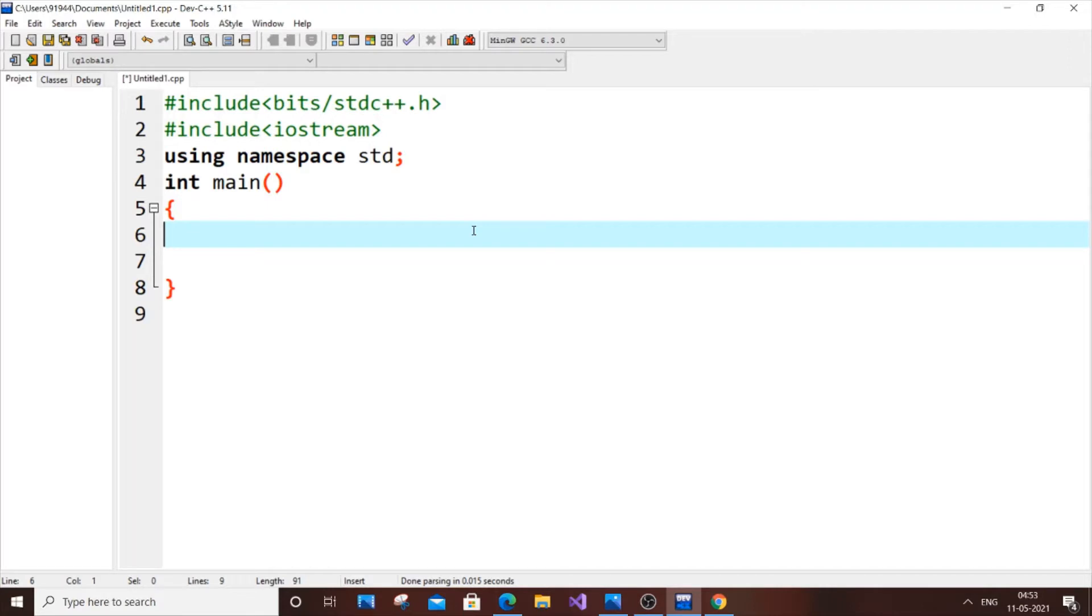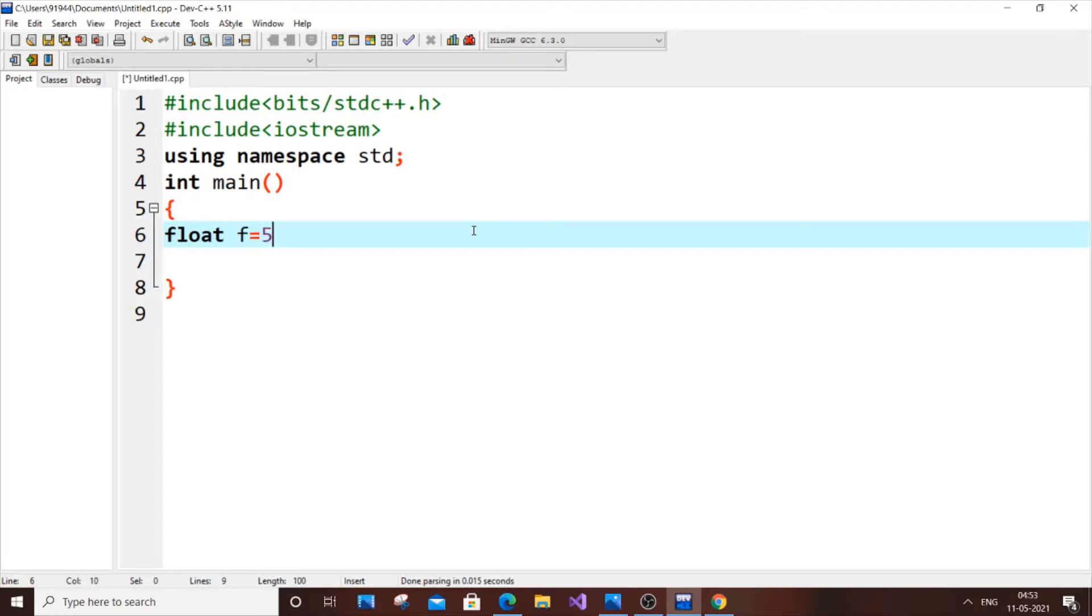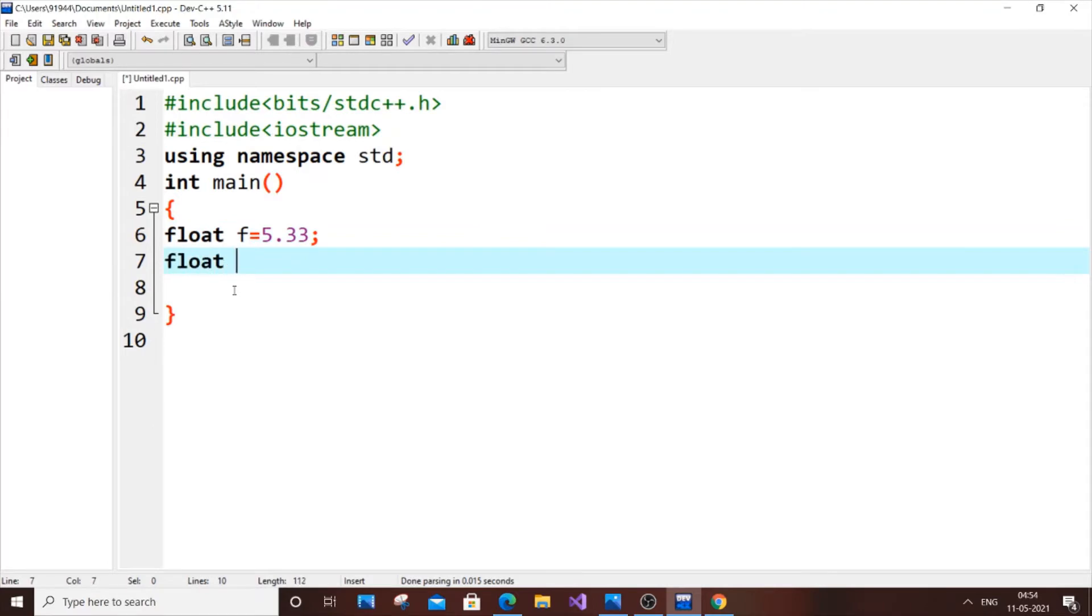There are basically two types: implicit and explicit. First I will go with the explicit one. Let's get our variable. I will just put float f equal to 5.33, and let's have another float x.